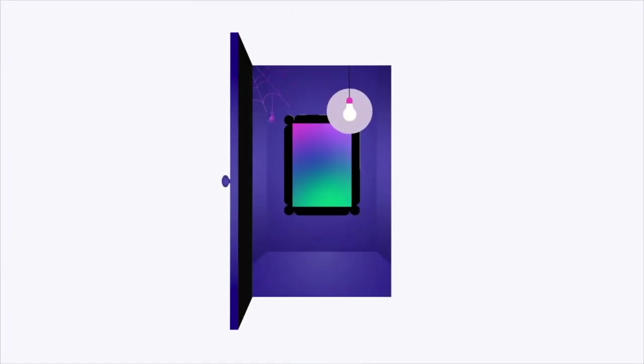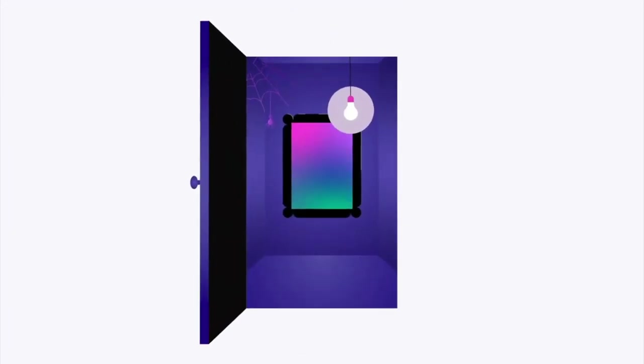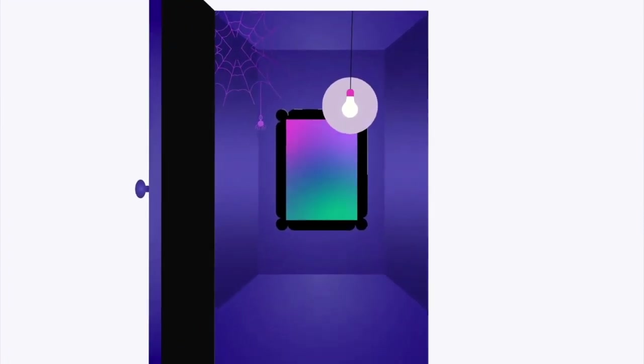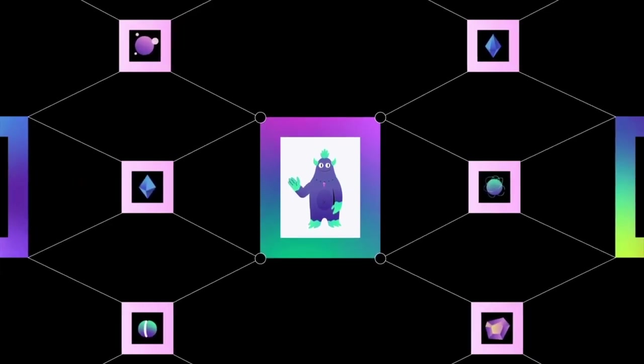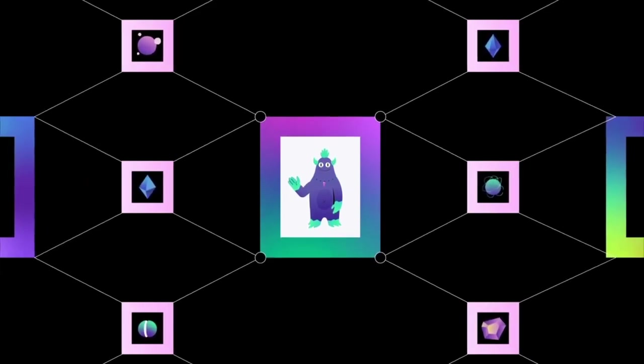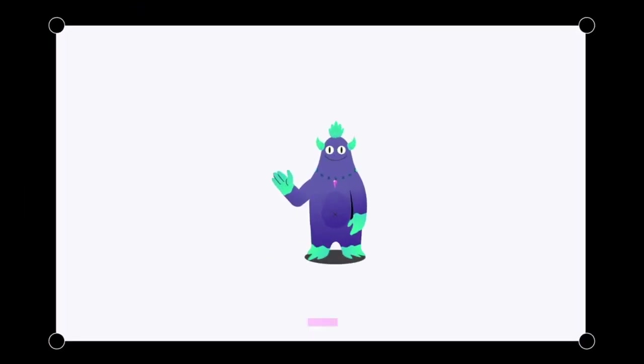If you want the really short cliff-notes version: RMRK has the ability to make NFTs way more than just a static JPEG — they make them dynamic. And the effects of this can only be underestimated right now.